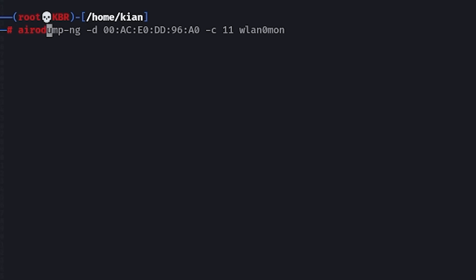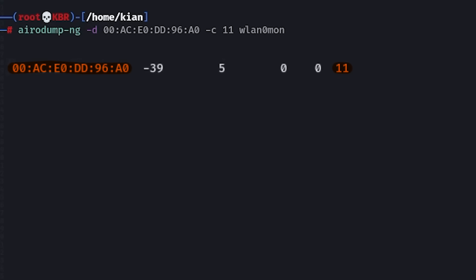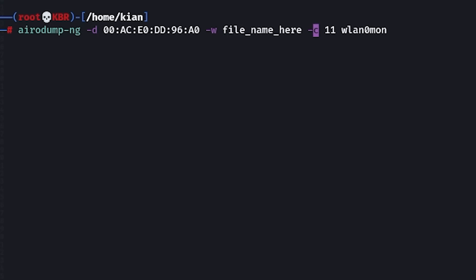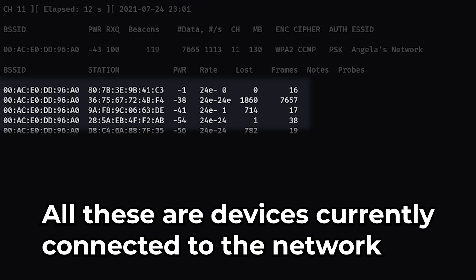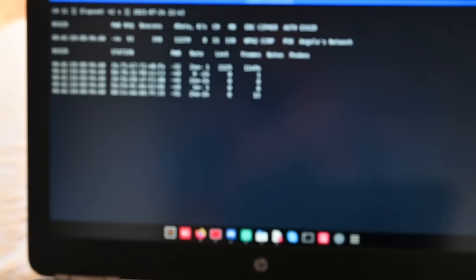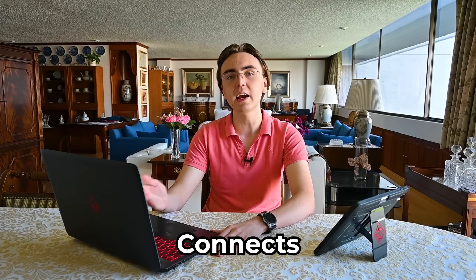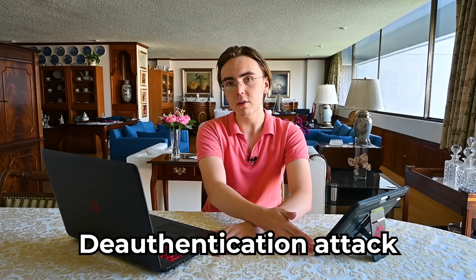Now with the BSSID and the channel of my network saved, I can use `airodump-ng -d` followed by the BSSID, `-c` followed by the channel number, `-w` followed by the name of the file that's going to be exported — that's going to contain the handshake we need to crack the password — and finally the network interface, which is WLAN0mon. Running this command will show you all of the devices currently connected to that network. As I previously explained, I want to capture the handshake when the device connects, but this device is already connected, so I want to do a de-authentication attack to force it to reconnect so I can capture the handshake.